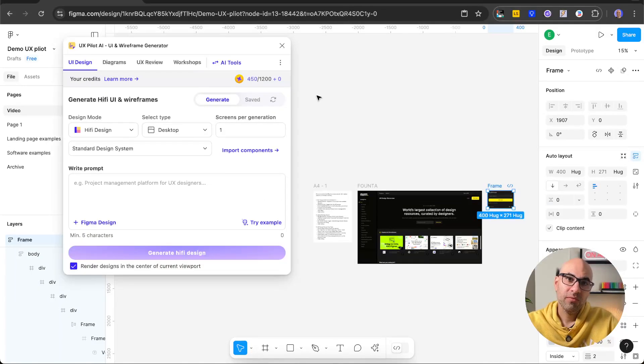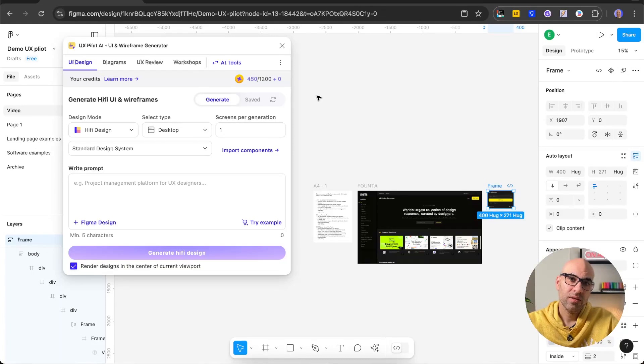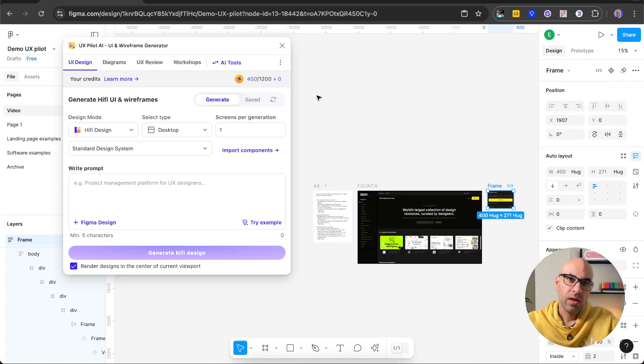Today I want to show you a new feature, a new feature in UX Pirate, that helps you generate screens based on a design. It's a good way to design screens in a quick way.